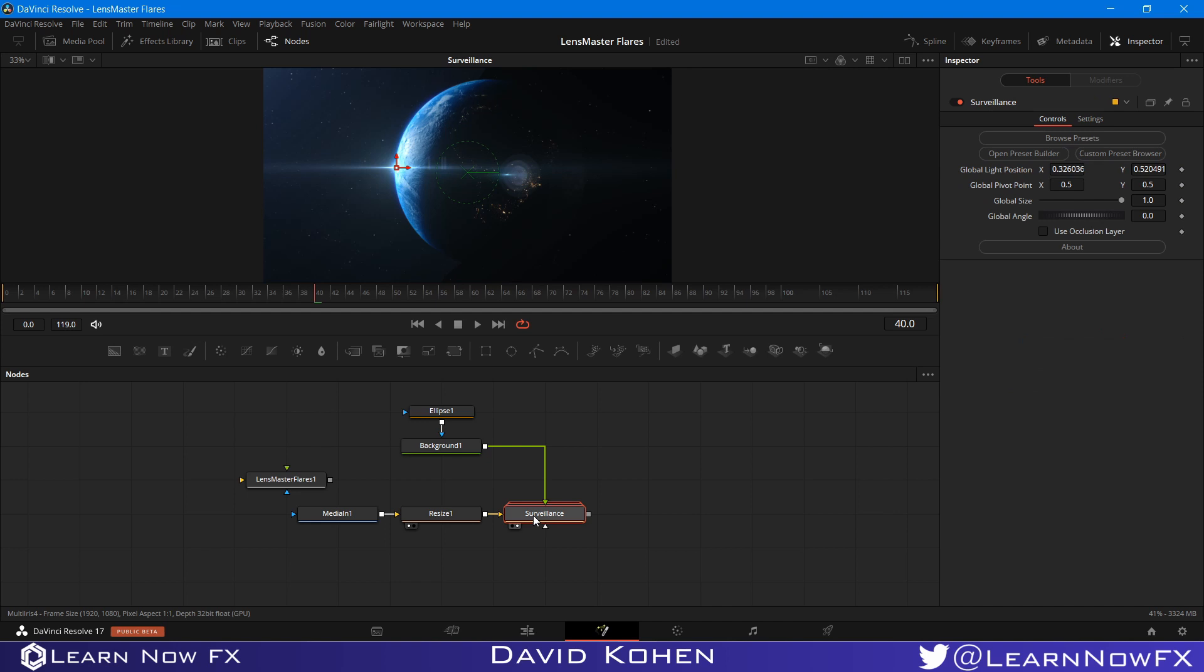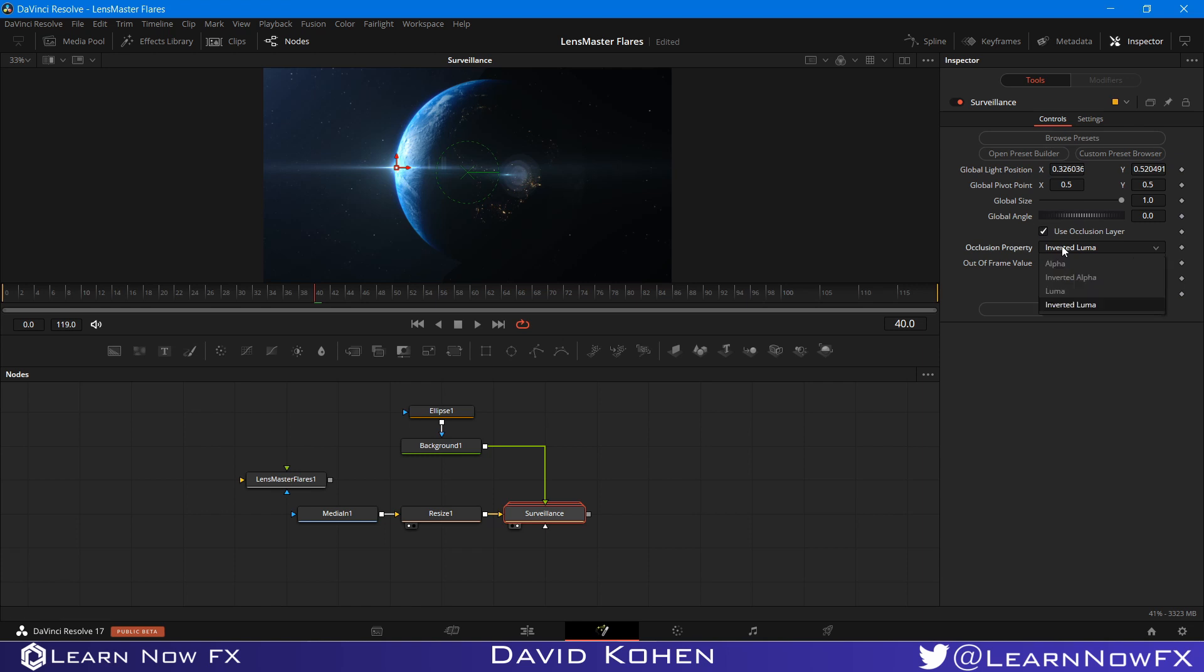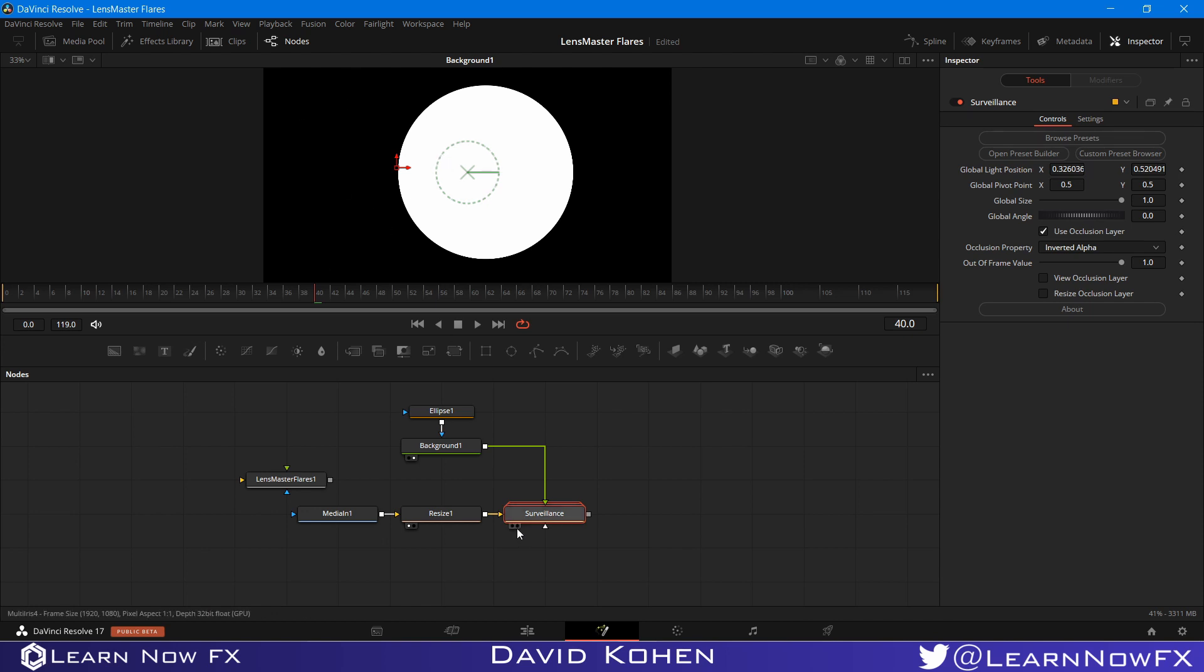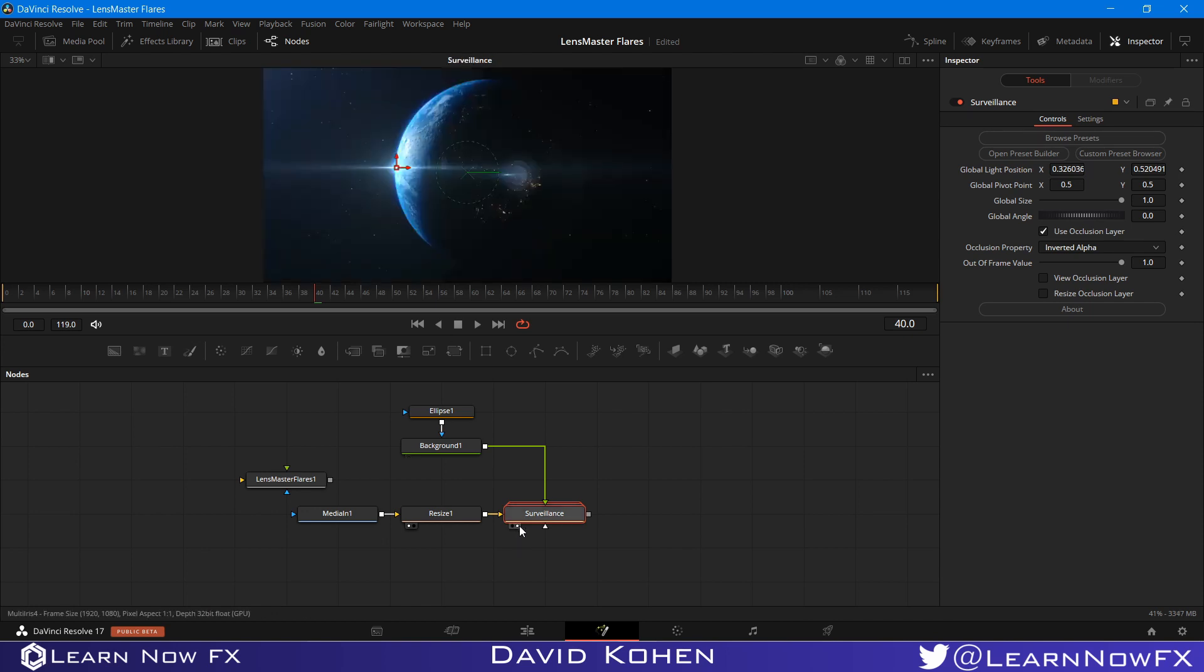And I'm going to go into the preset and use Occlusion layer. So I can do it as Inverted Alpha. So the way Occlusion works is that areas that appear in white are going to be where the flare is visible. And areas that appear in black are where it's invisible. And we want it to be the other way around. We want this part to be white and this part to be black. So that's why I'm using Inverted Alpha.